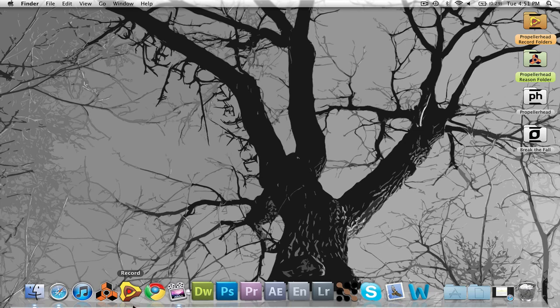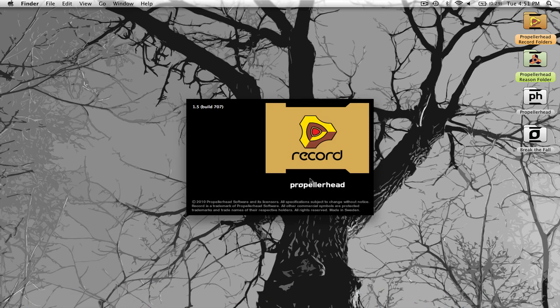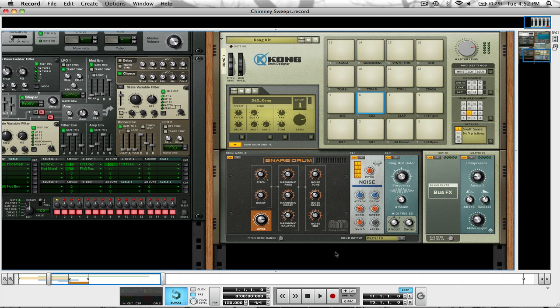The first thing we're going to do is open up Reason or Record. I'm just going to use Record. You can see it already loaded a patch from a while ago.